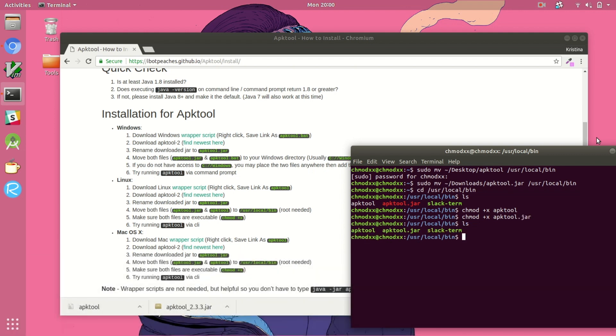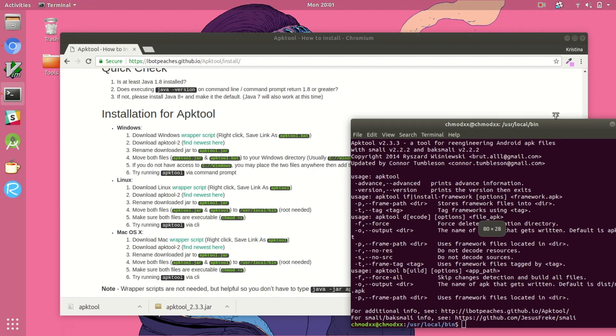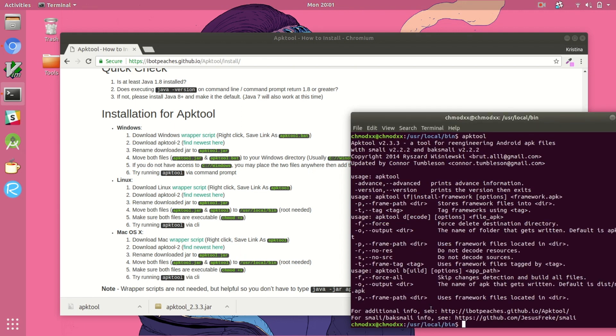Now that we have everything executable, we can just run APKTool as a command and we get the man page for how to use it.